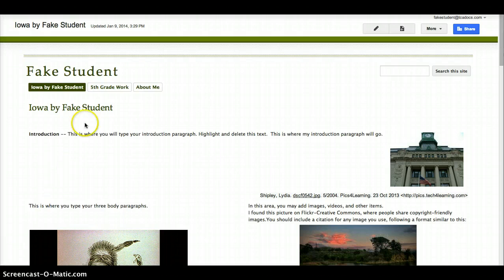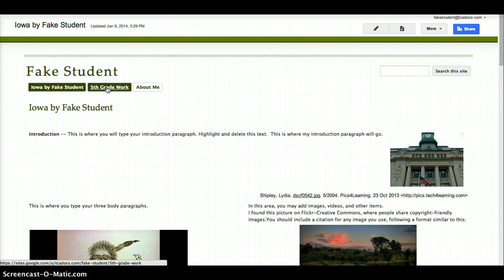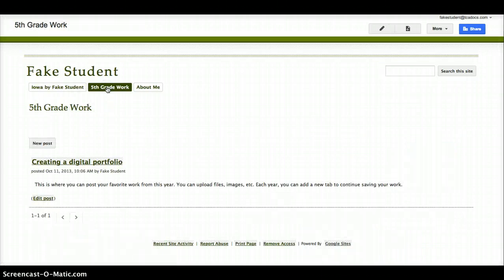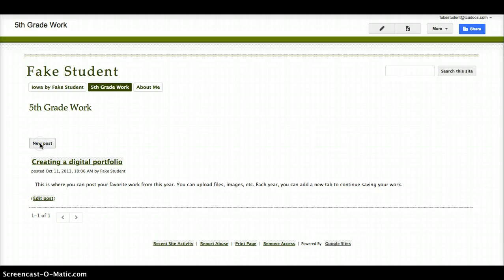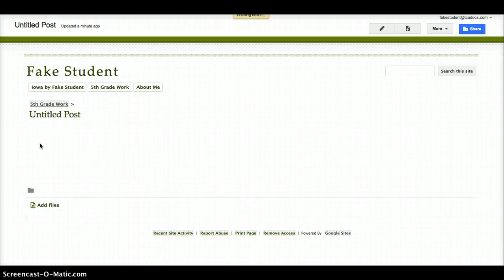Start by clicking on the 5th grade work tab, then click on New Post. This creates a new page.